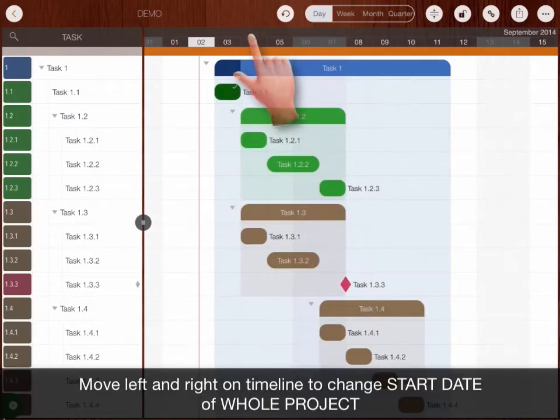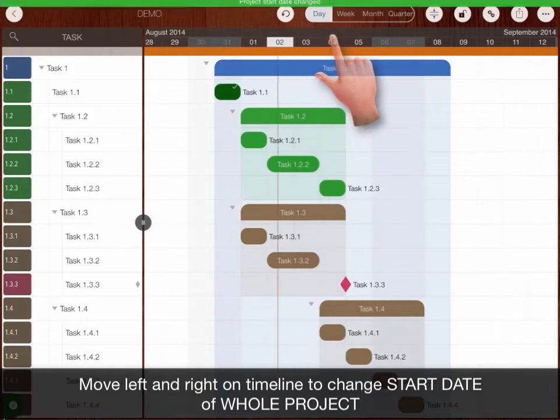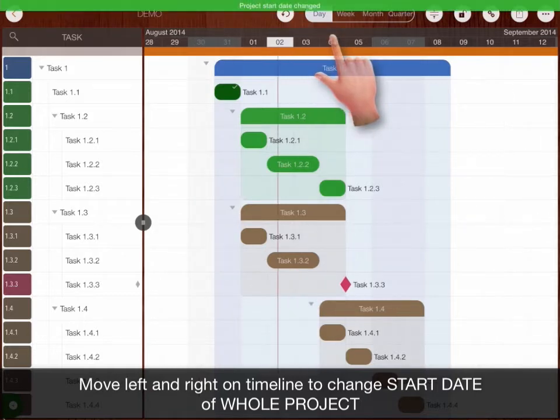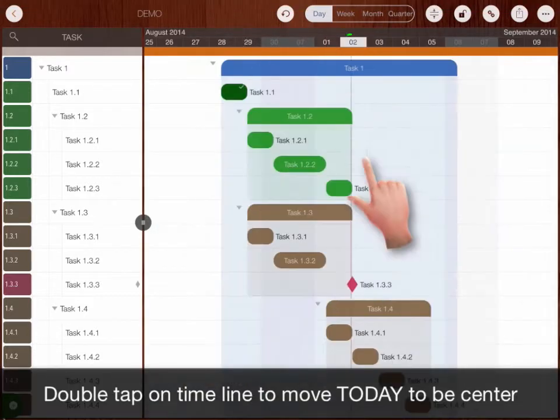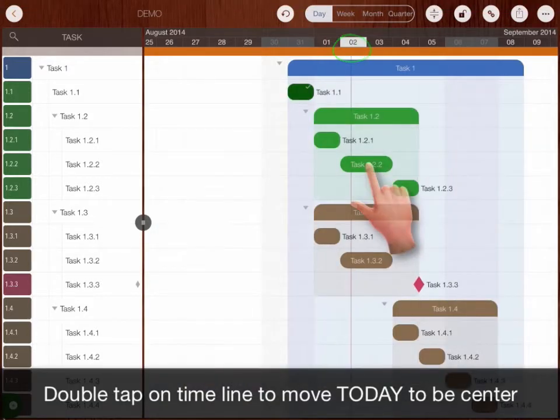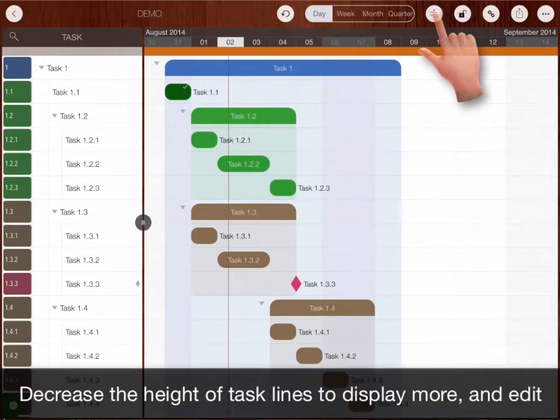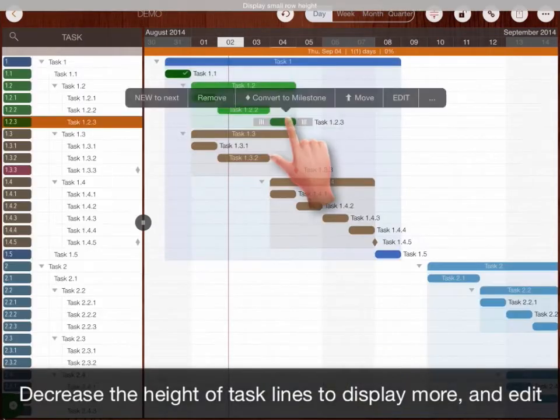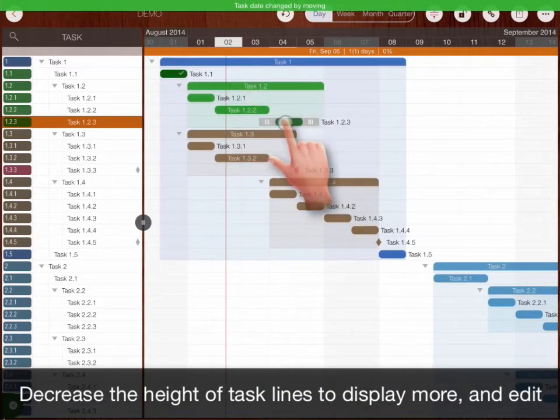Move left and right on timeline to change the start date of whole project. Double tap to move today to be center. Decrease the height of task lines to display more and to edit.